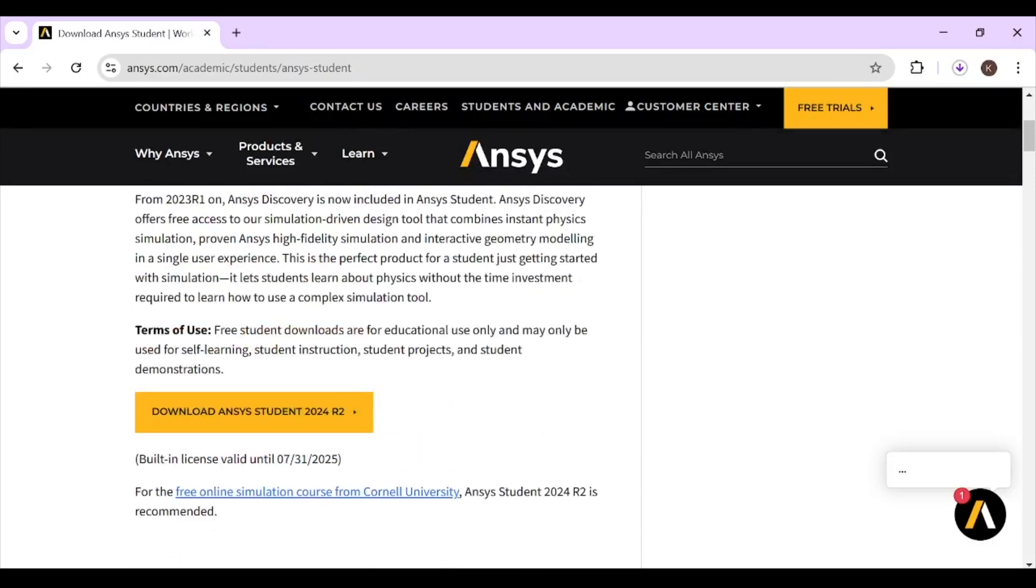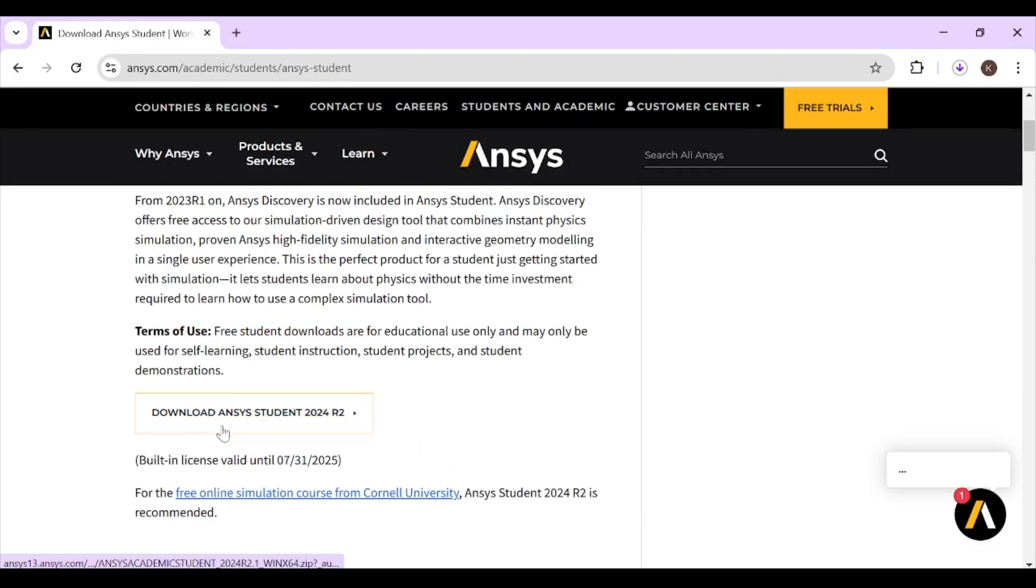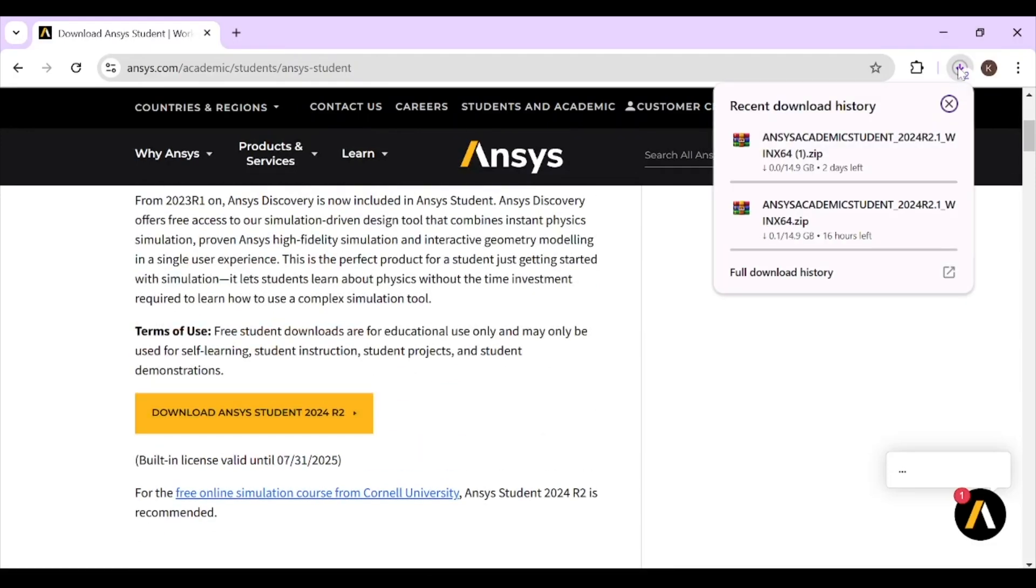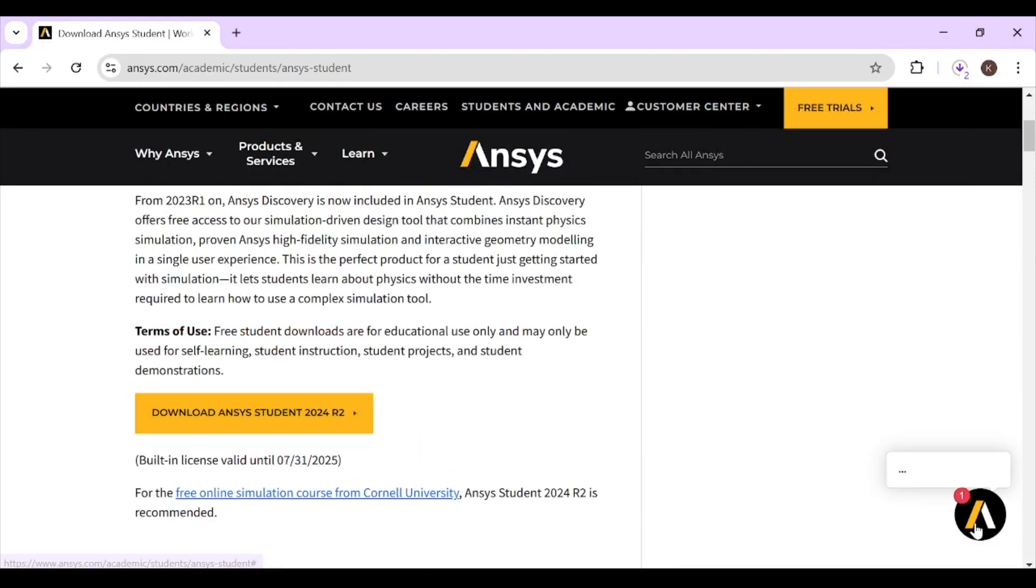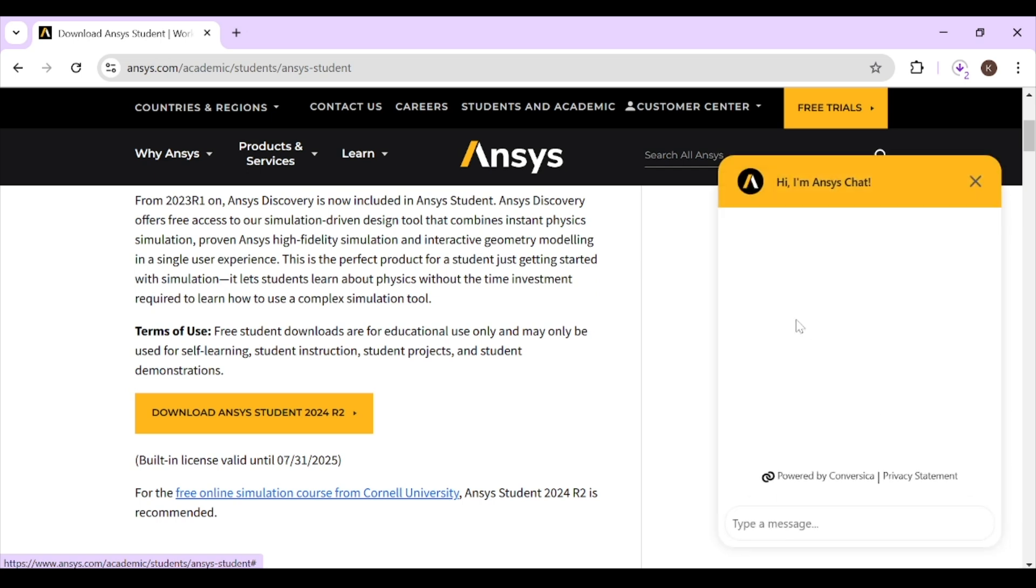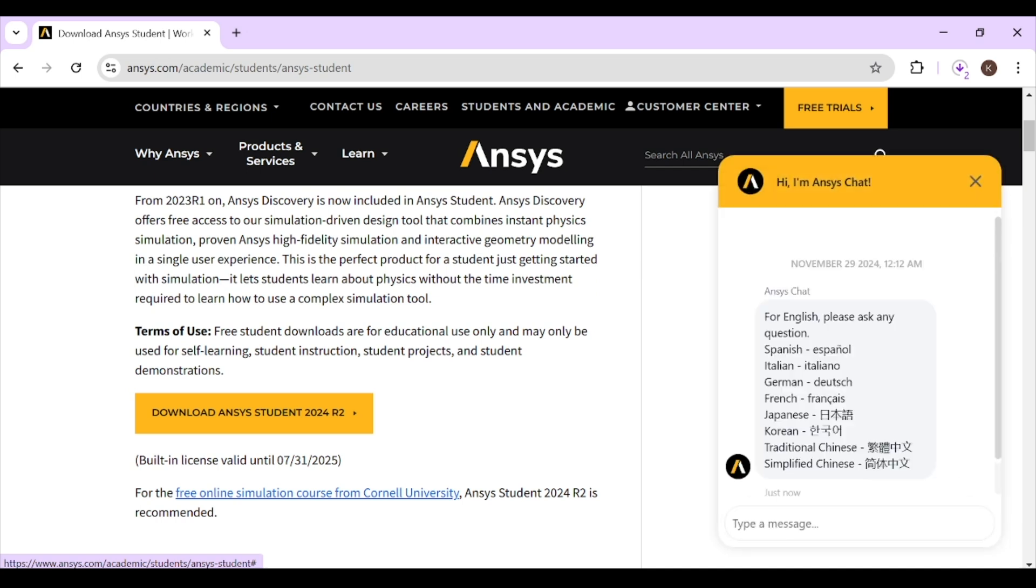So I will install it. After clicking on it, you can see that it starts downloading. Another feature you can use is ANSYS chat. If you have any kind of query regarding ANSYS, you can ask in any kind of language.